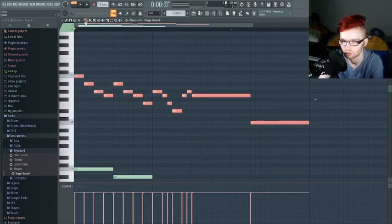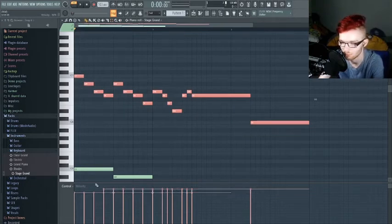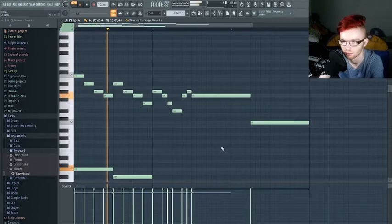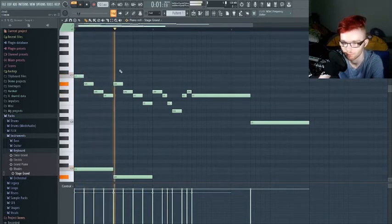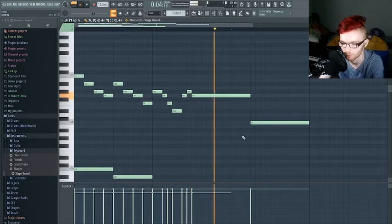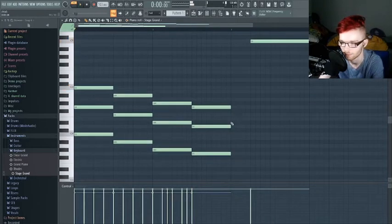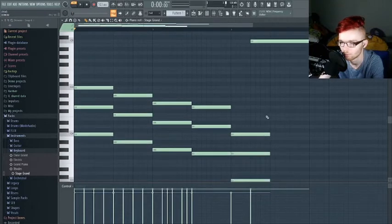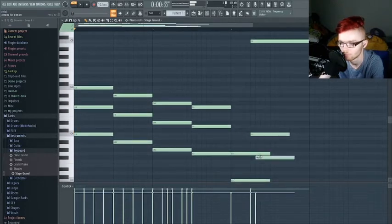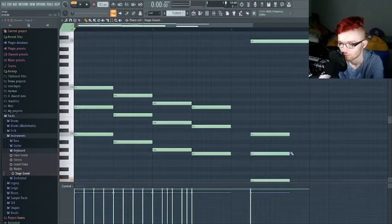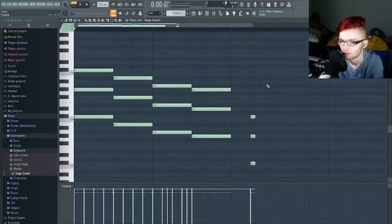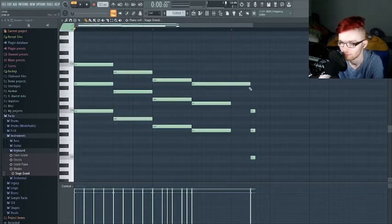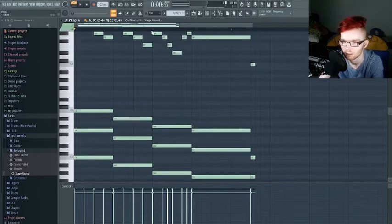You can also change the velocity, which is how hard the note hits. If I up the velocity for these notes and shorten them to a frequency of one, it gives it a little feel — a little sudden stop.